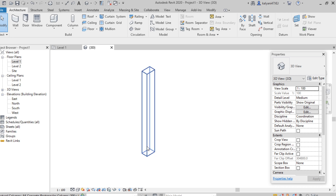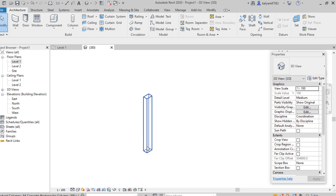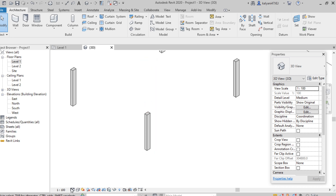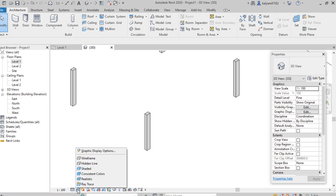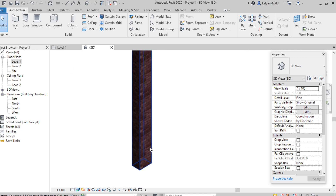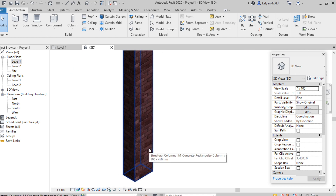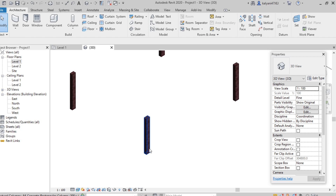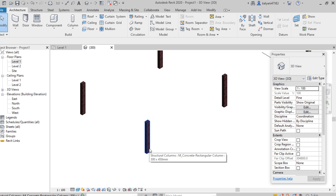To view it effectively, from the View Control Bar we can set the detail level to Fine and the visual style to Realistic. Here we can see the brick material. In the same way we can also change the breadth and height of the column.